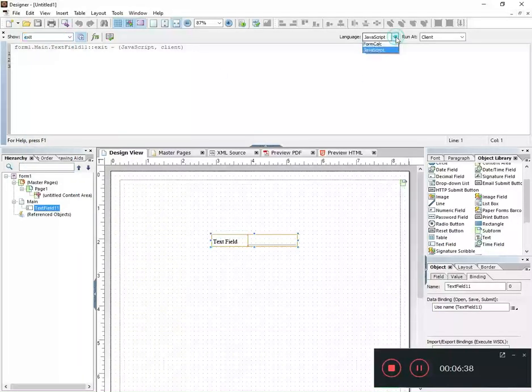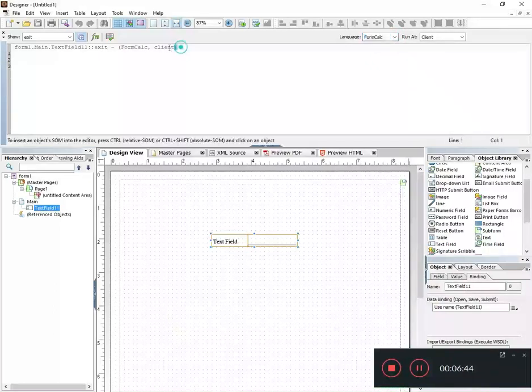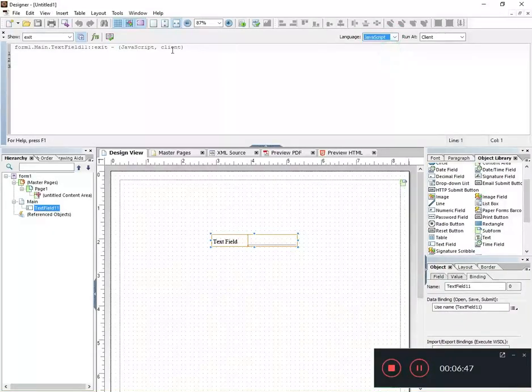But I also have this language drop-down box and I can swap between JavaScript and FormCalc, and you'll notice right here when I switch that statement switches.